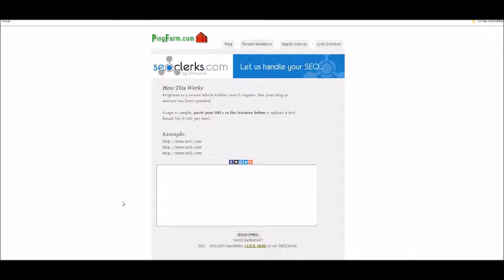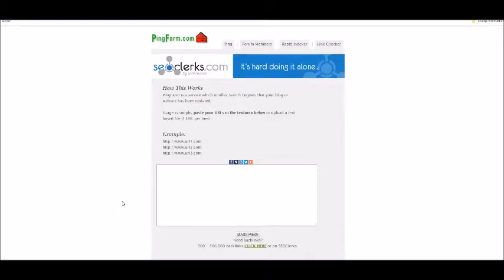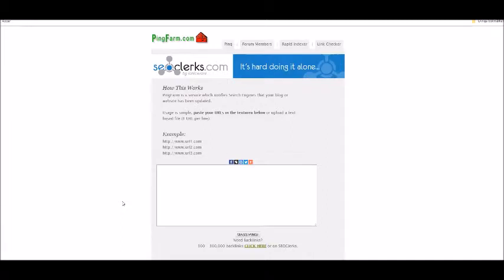With Ping Farm, which is a free tool, you can ping your URLs, for example blog posts and videos. By doing so, you are telling the search engines that you've posted new content, and this way it will help your content rank better in the search engines.